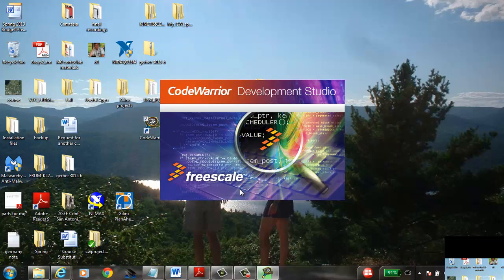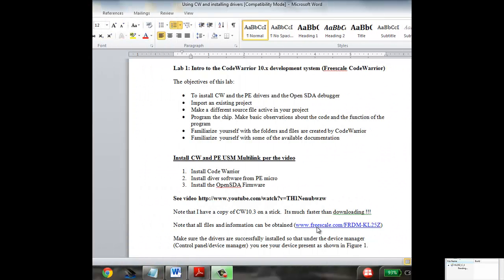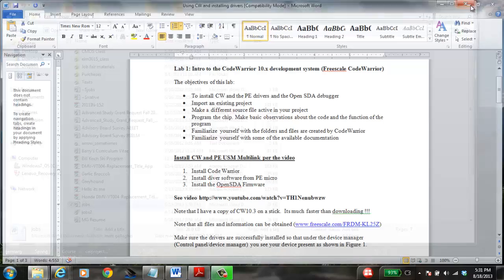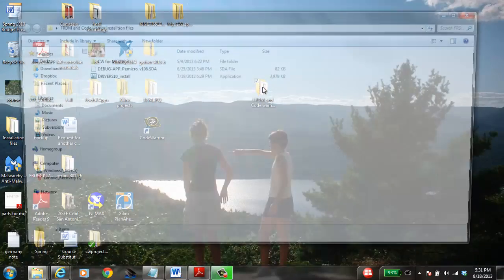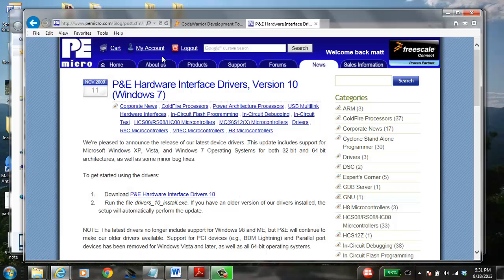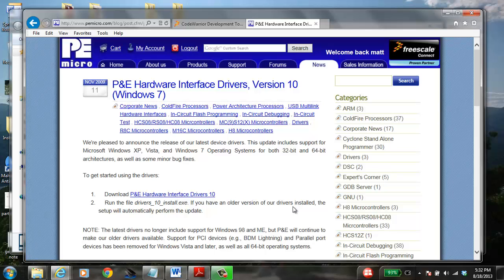Now you've got CodeWarrior and you're ready to move on. The next thing we need are the drivers from PE Micro — again, you should have that on the stick, it's called 'drivers10install'. Just run that once; it's pretty quick. Or if you're at home, you can get an account at pemicro.com, search for drivers, and look for the version 10 Windows 7 64-bit drivers.